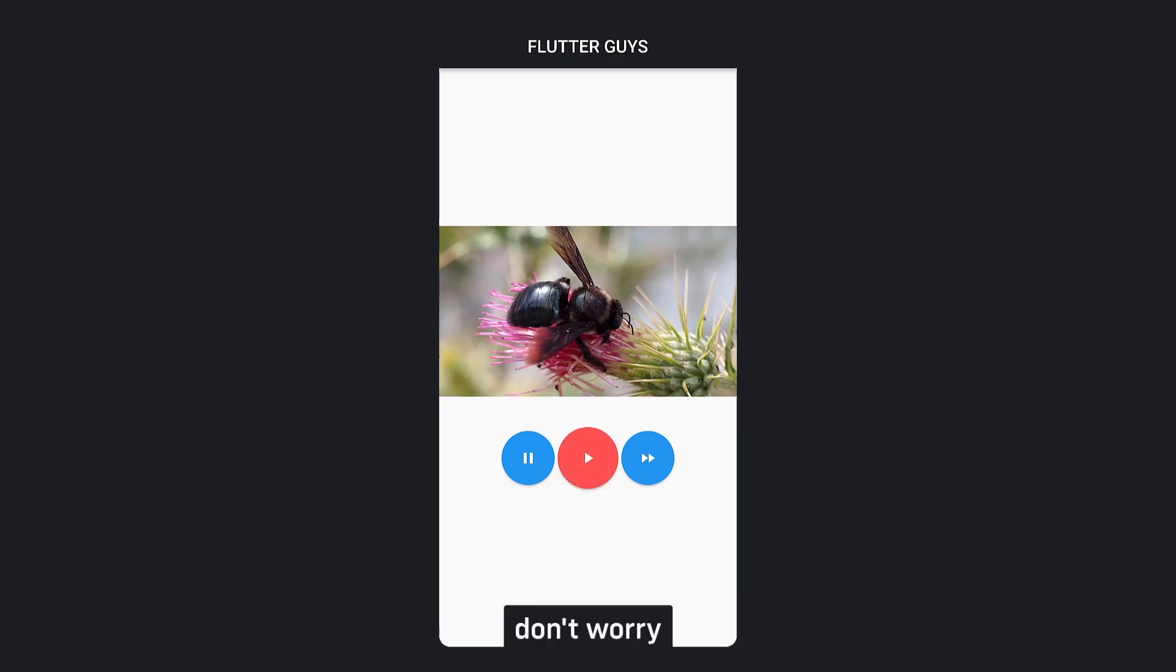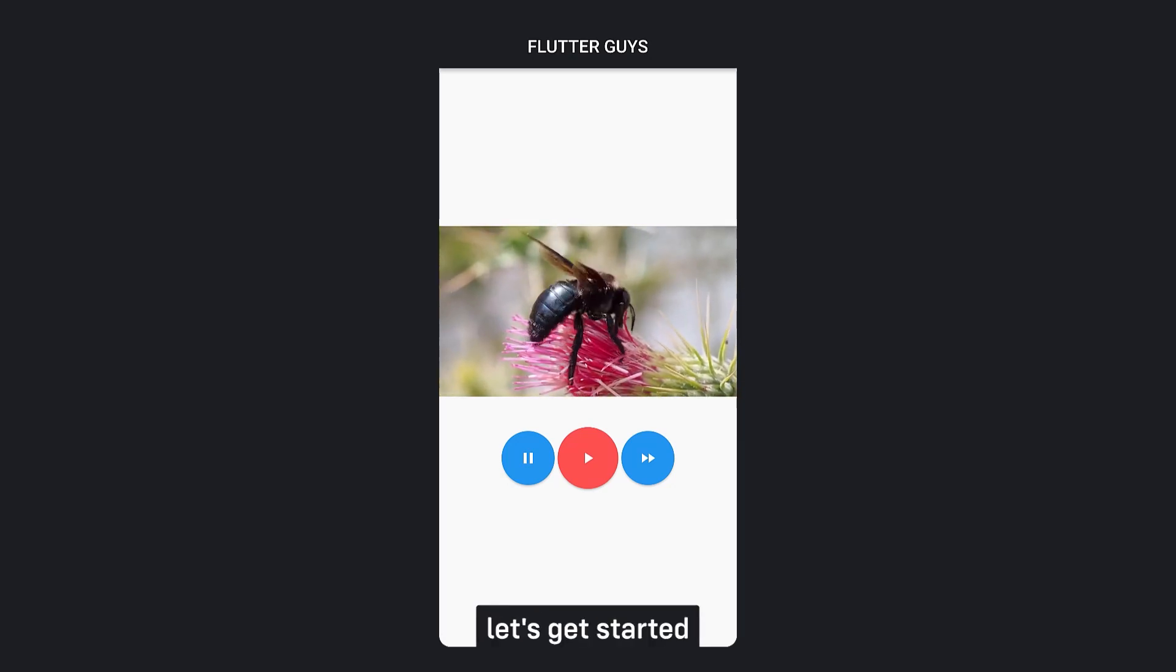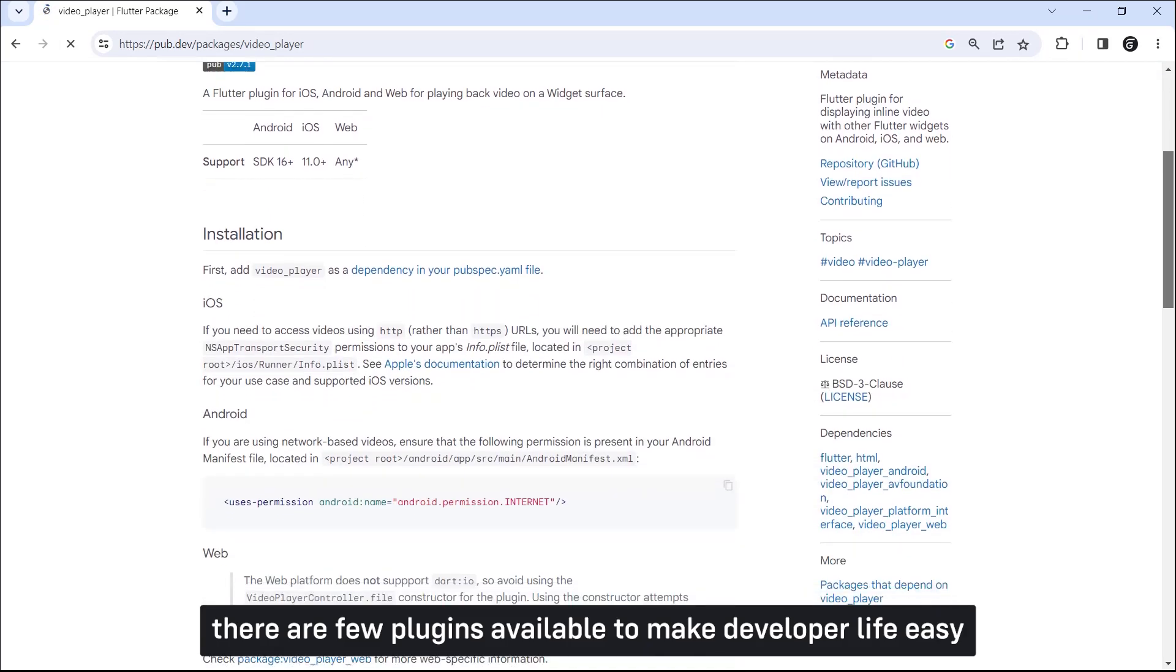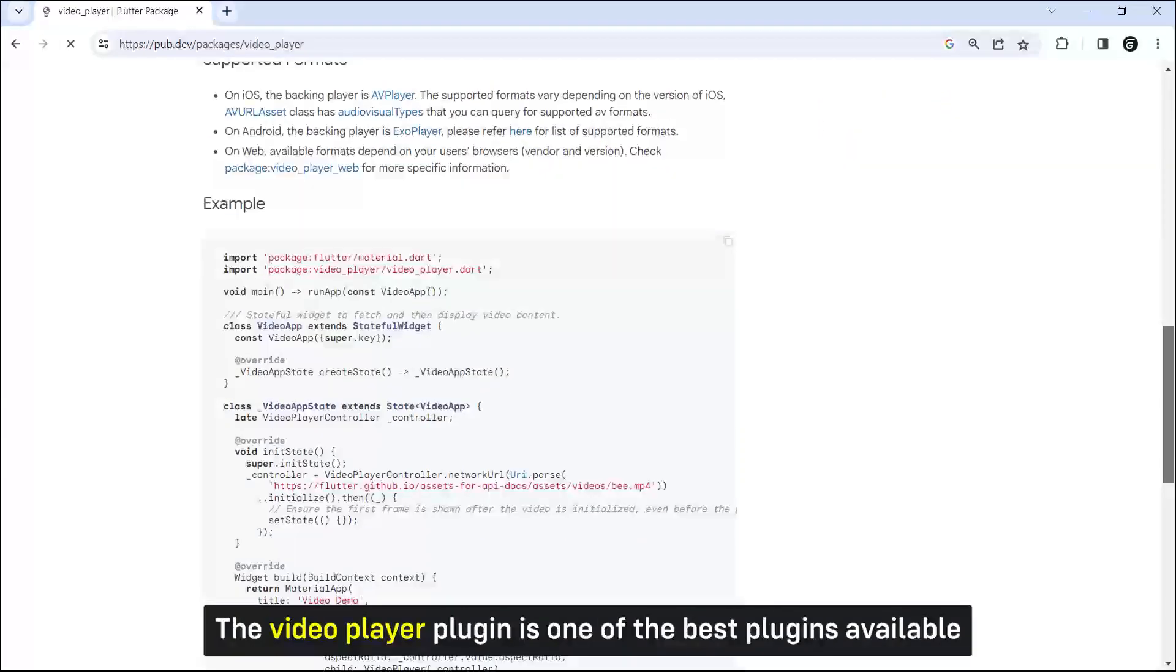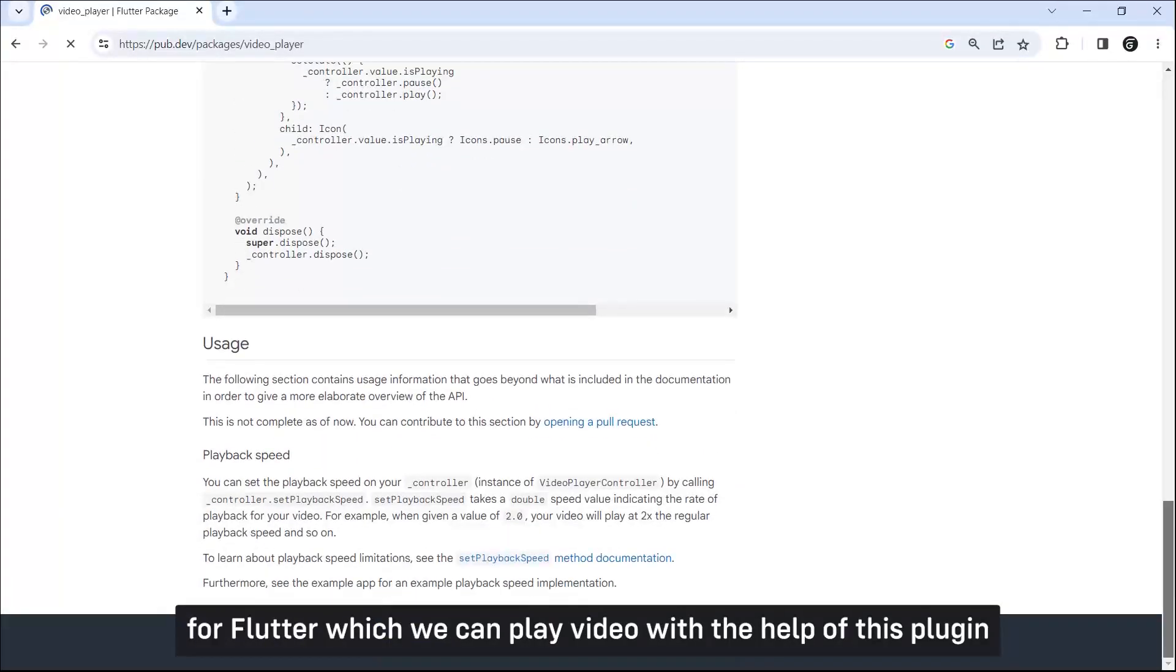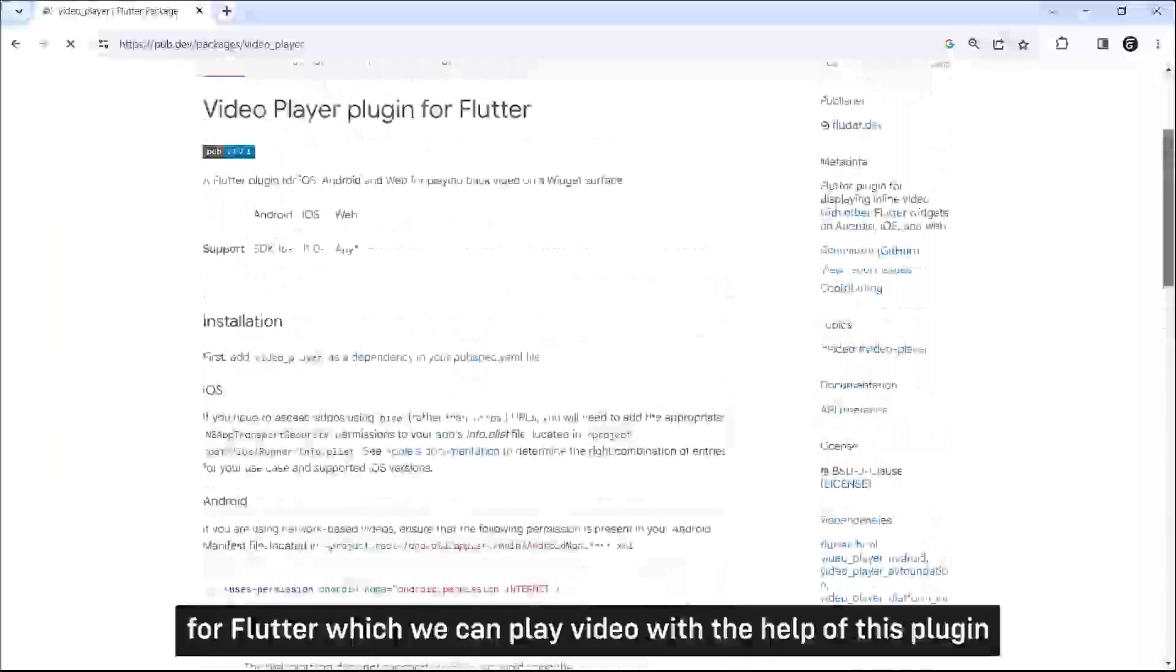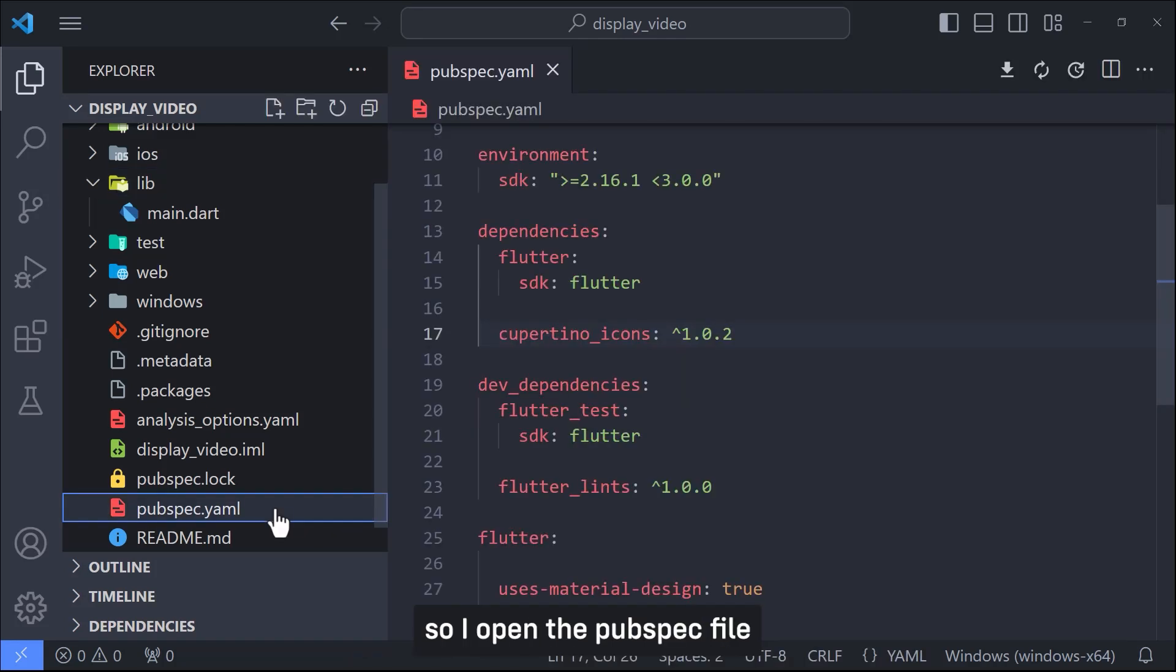Don't worry, it's very simple. So let's get started. There are few plugins available to make developer life easy. The video player plugin is one of the best plugins available for Flutter which we can play video with the help of this plugin.